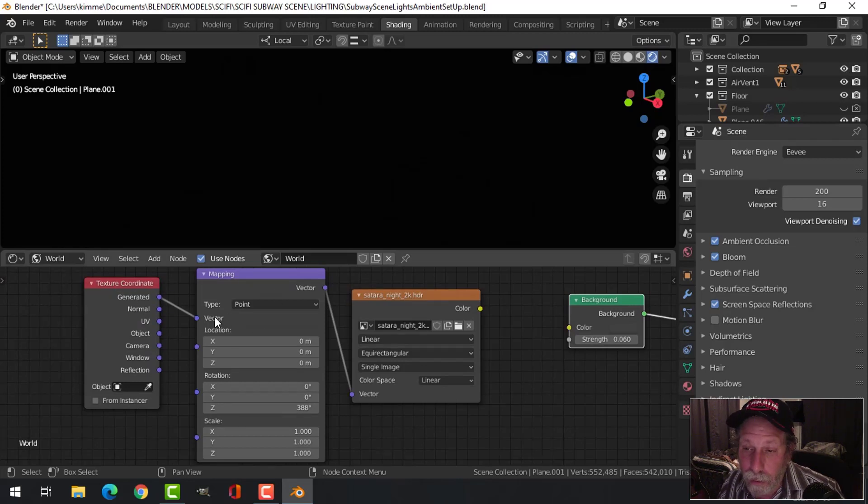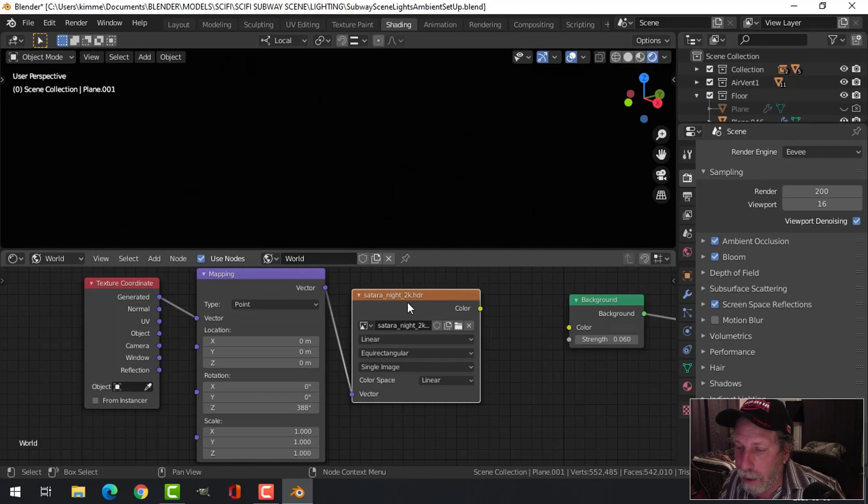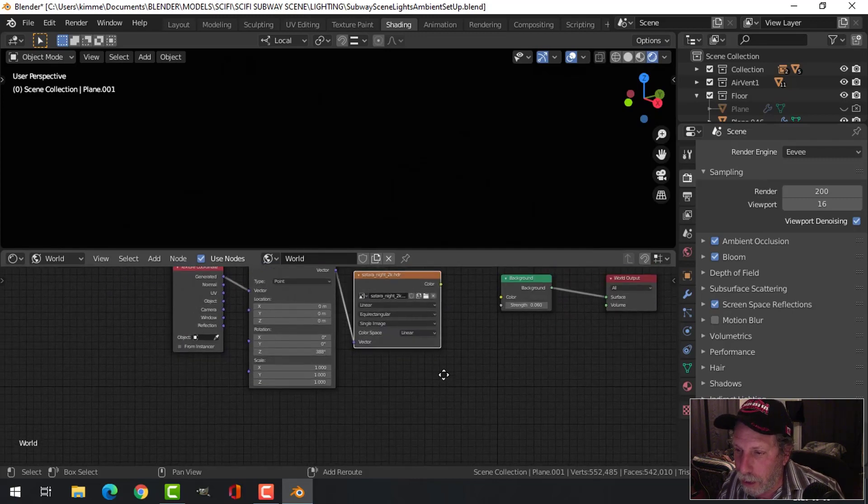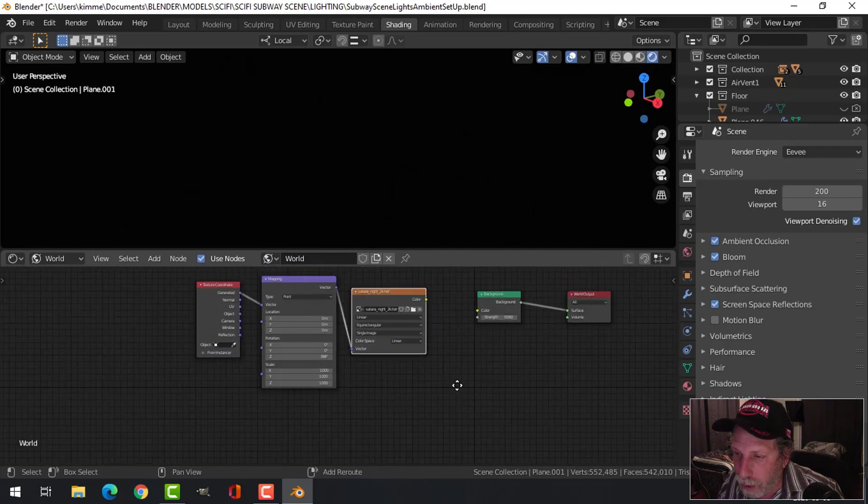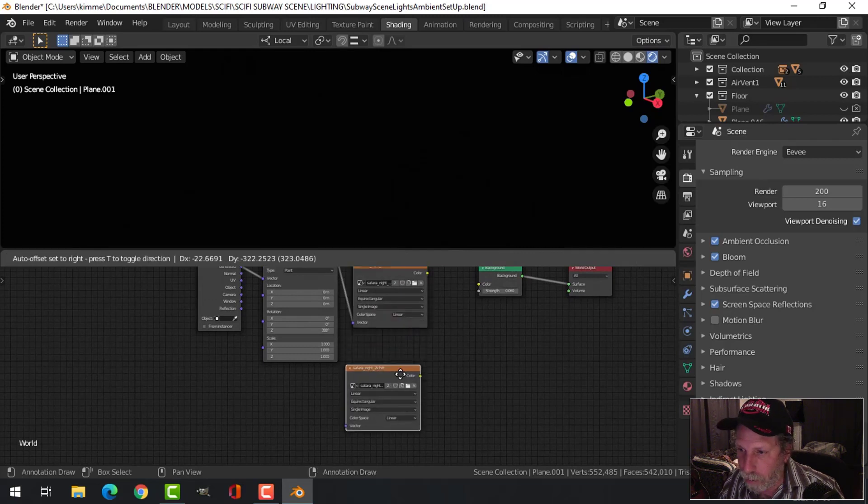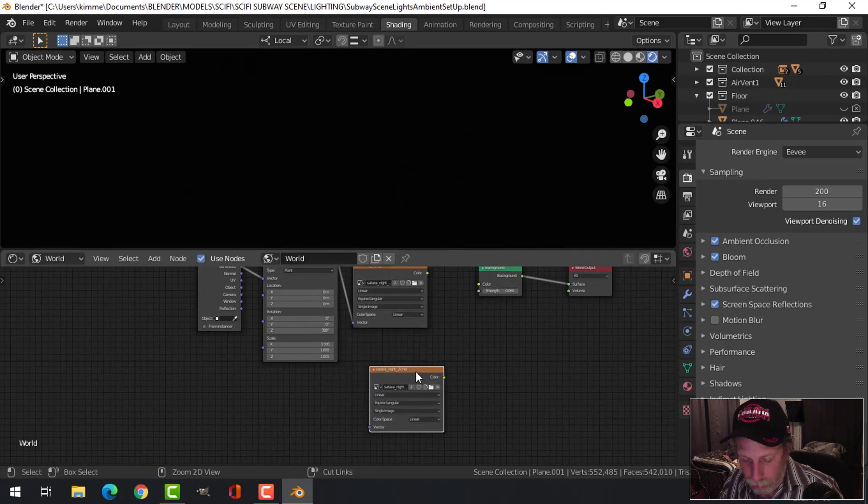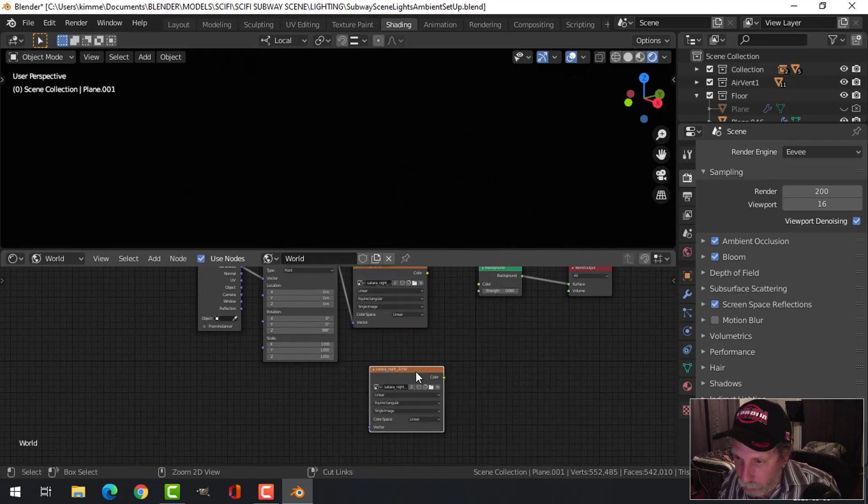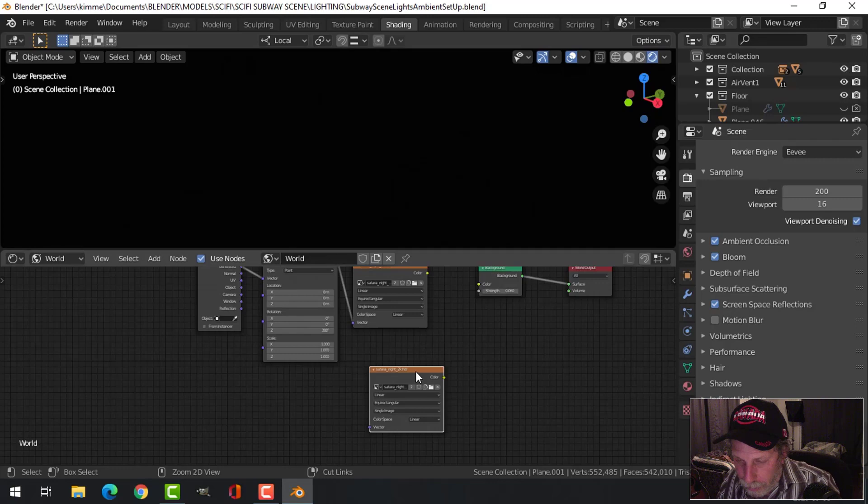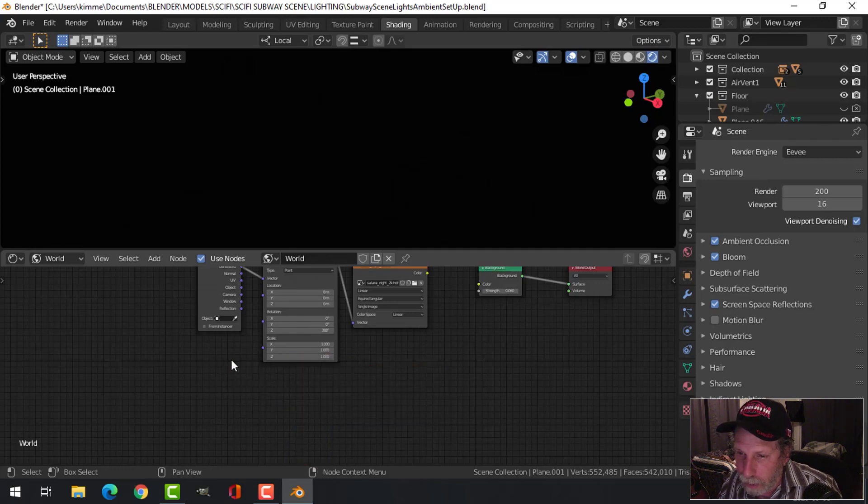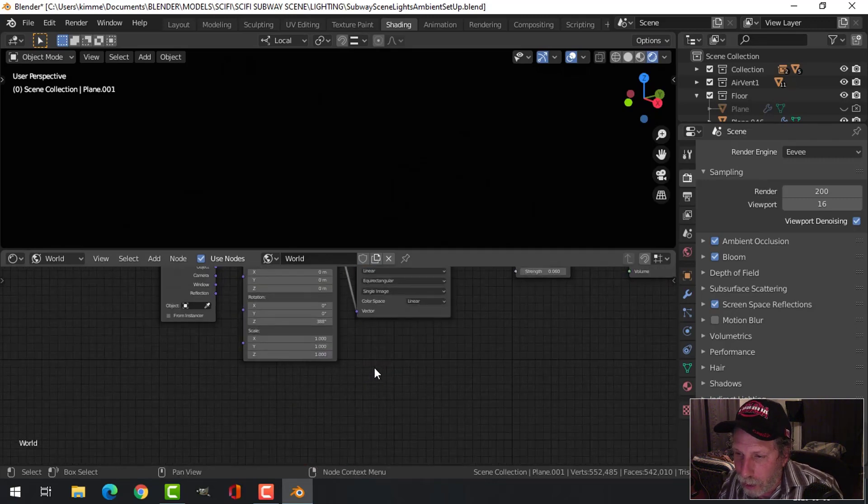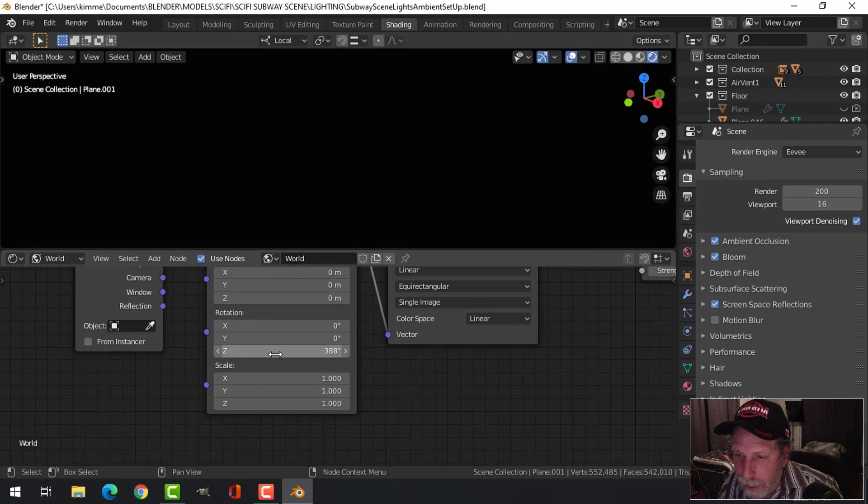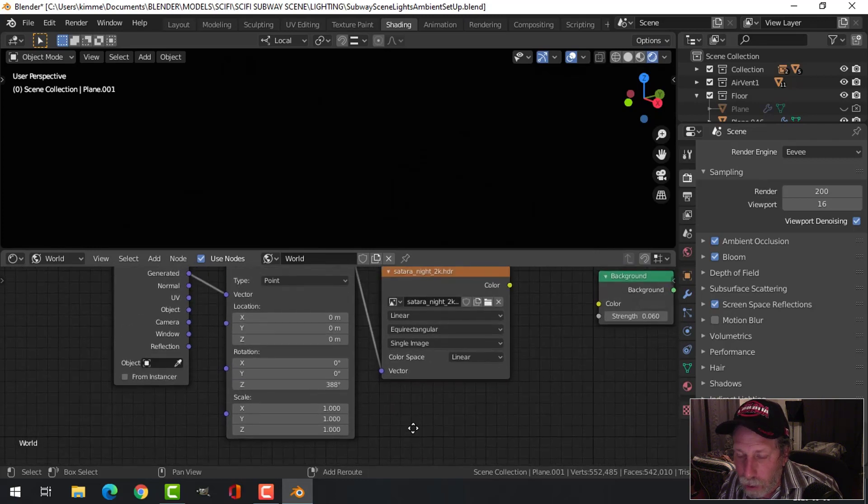I also put on these texture coordinate mapping nodes. I've got node wrangler enabled, so with the texture here just selected, the image, if I just copy this, I'll just quickly show you. You could just go Ctrl+T and those would come in as well.